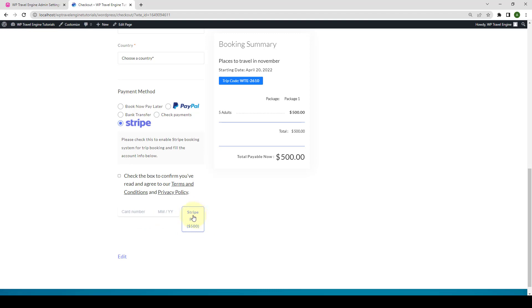As you can see, this is the button label that we added from our settings earlier. They can click on the button and complete the payment.